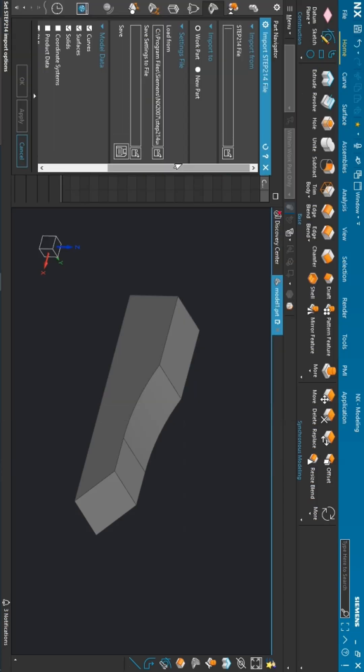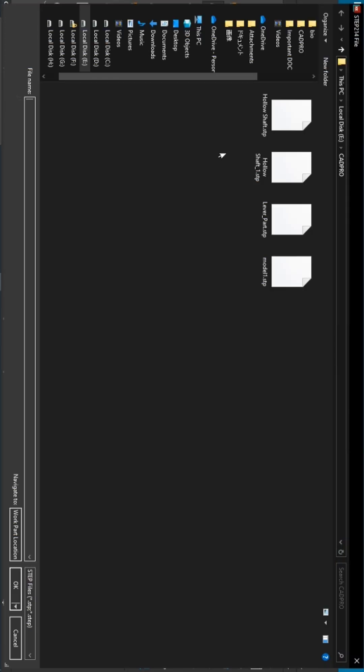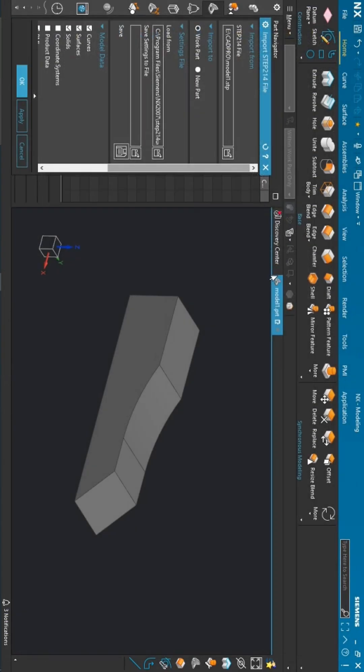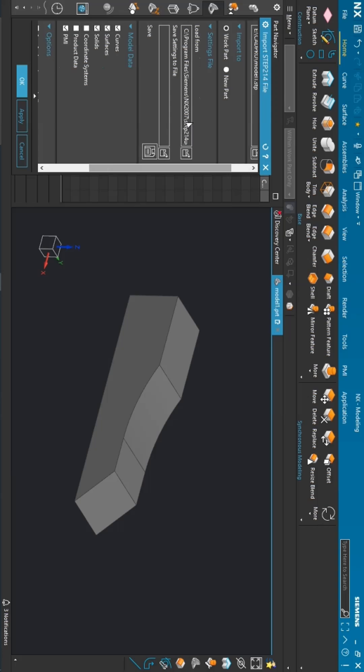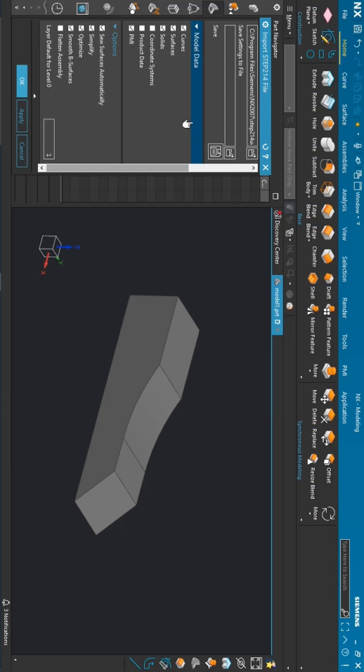Here you have to locate the file location. Just click on the browse button. I want to import this model, so I double-clicked on that. If you scroll down, you have multiple options for the model data.